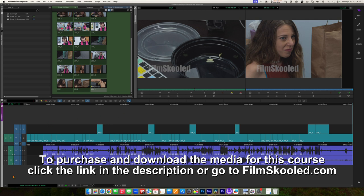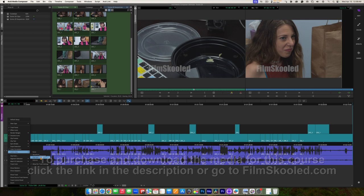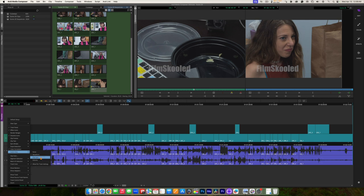I'm going to go down here to the bottom left corner of the timeline to the fast menu. We're going to go to audio data. This is where we turned our waveform on earlier, but we have another option called clip gain.